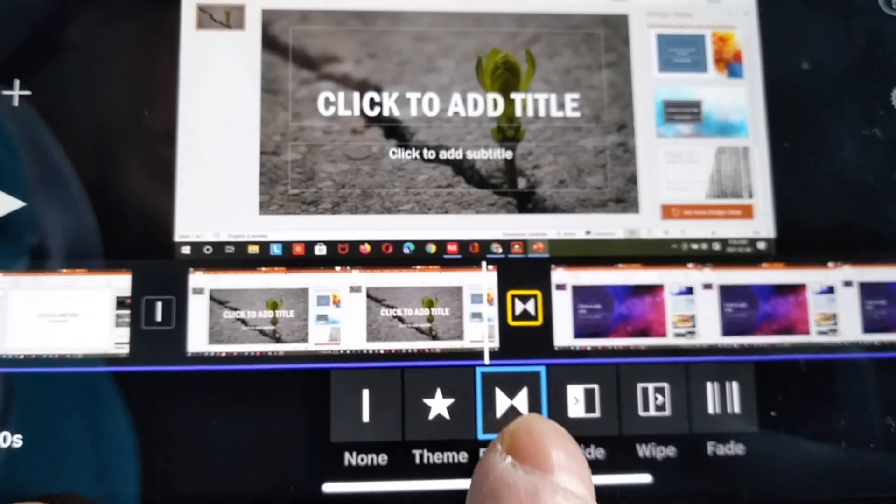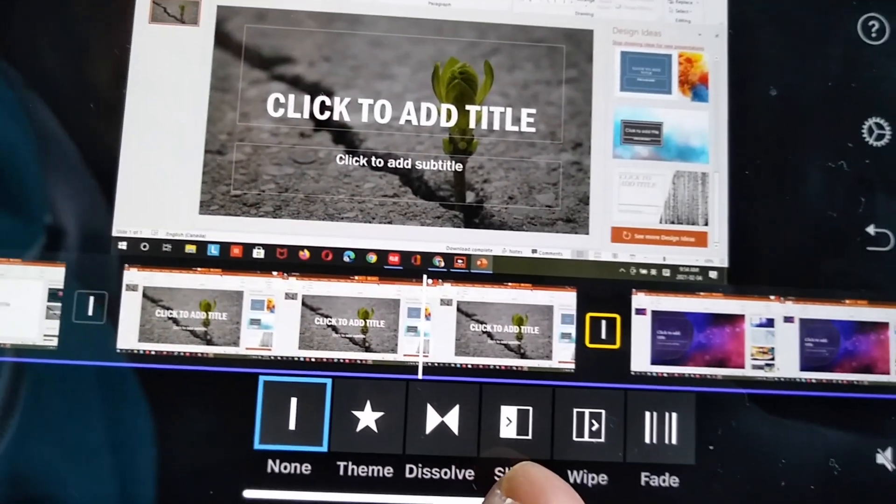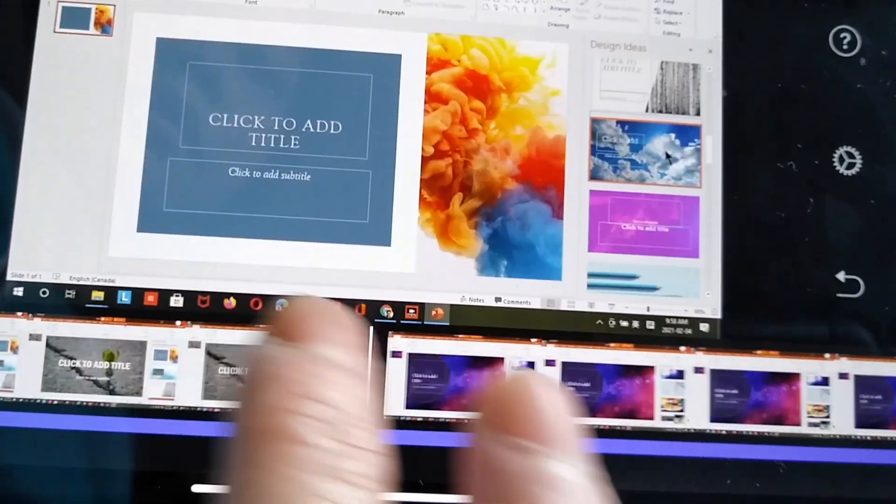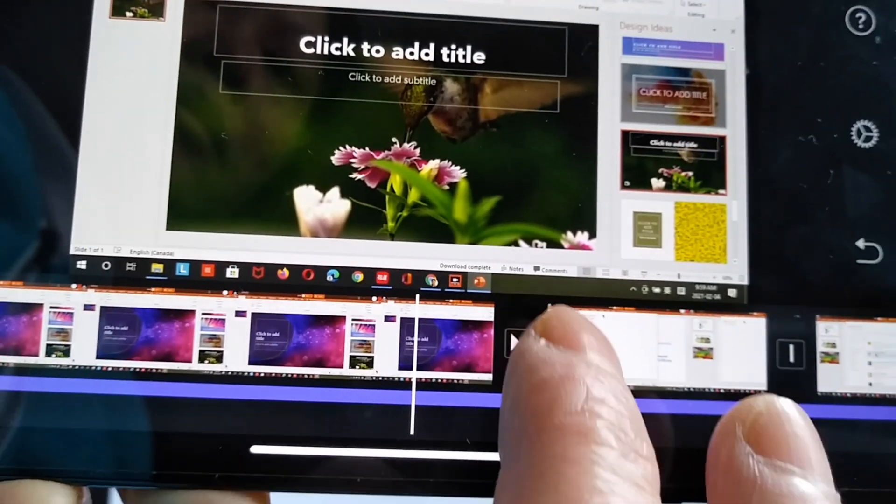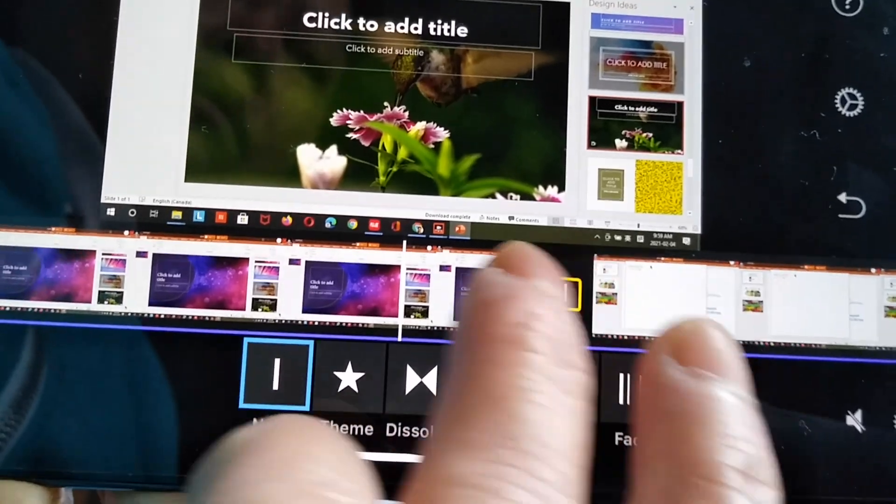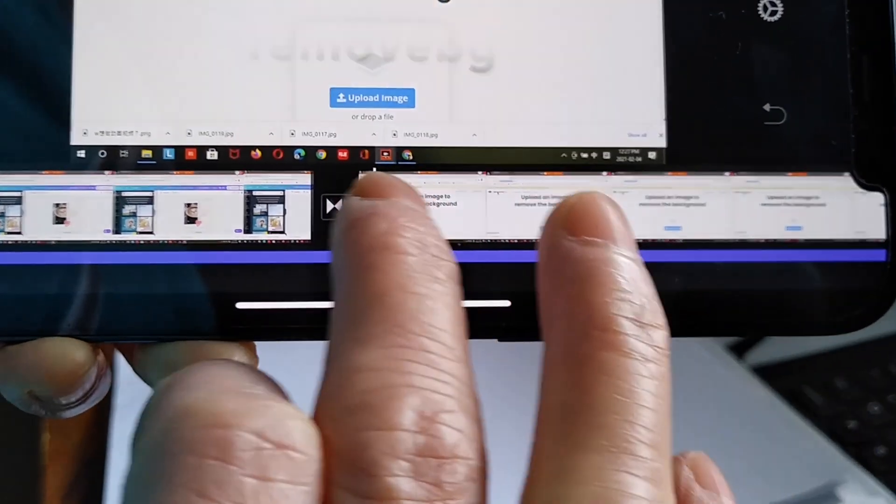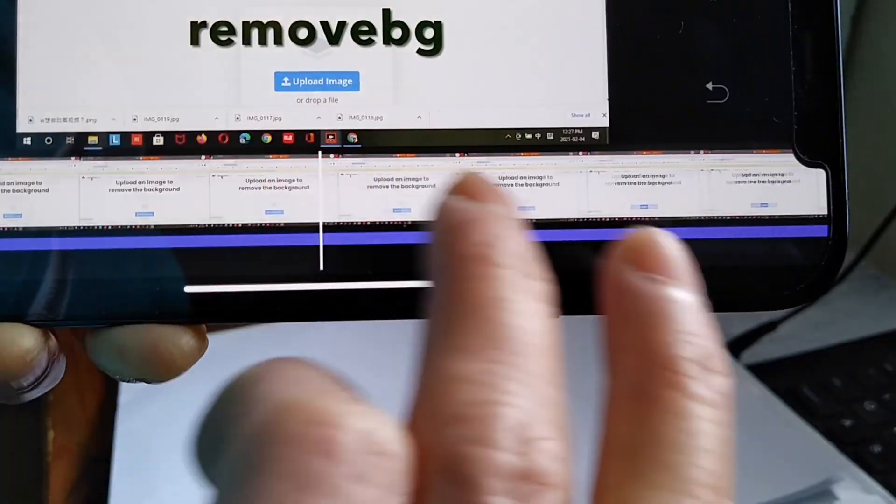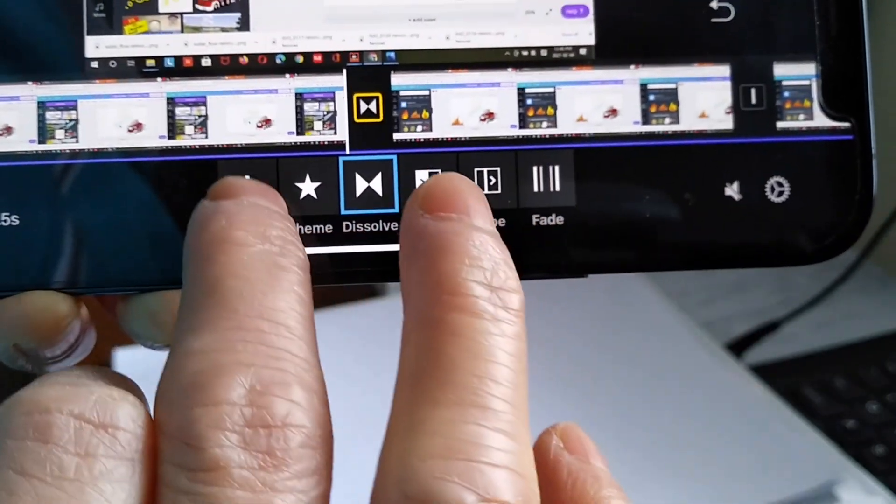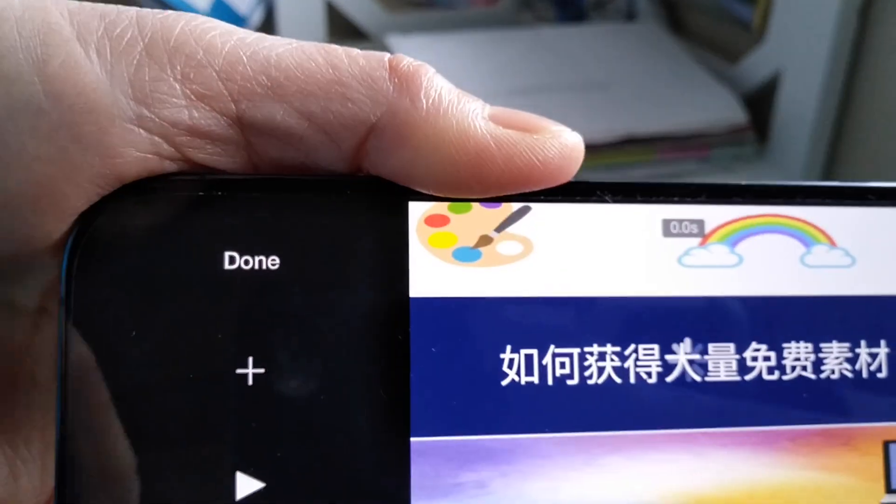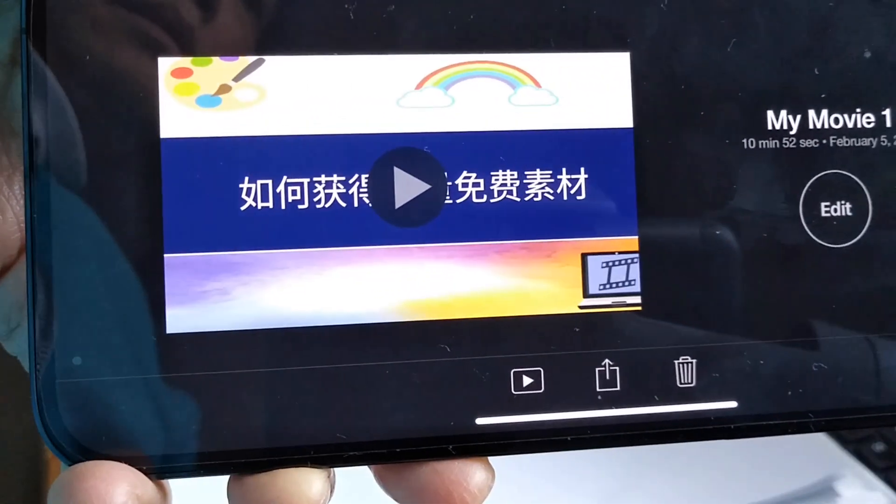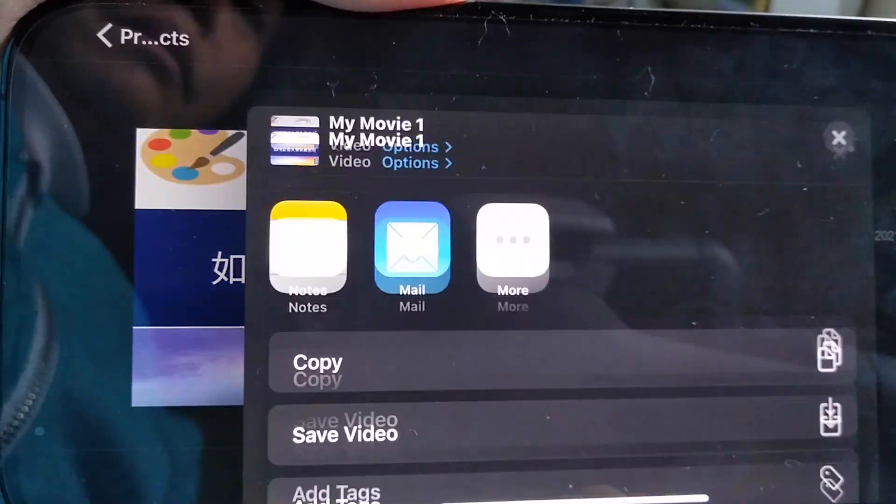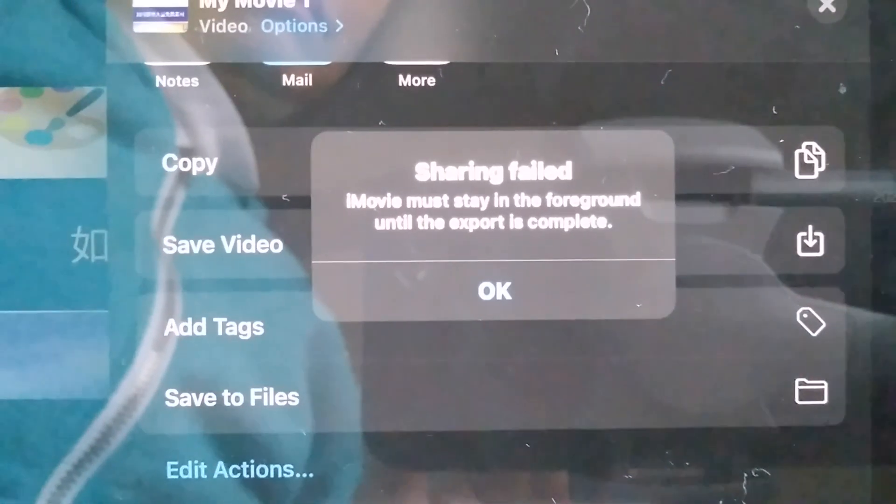Now I go back to edit the video. I delete all the transitions, changing those transitions to none. Now with no transitions, I press done, then press export movie and save to file, but it failed again.